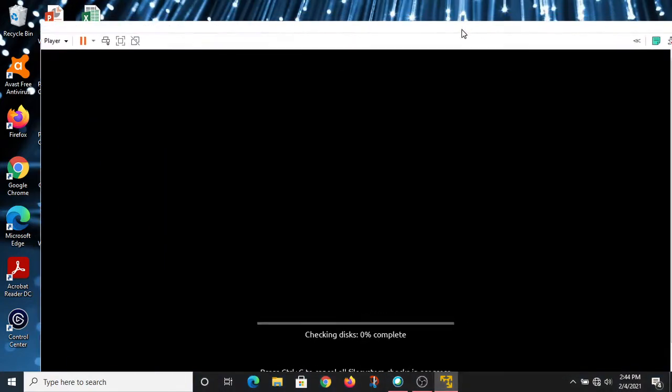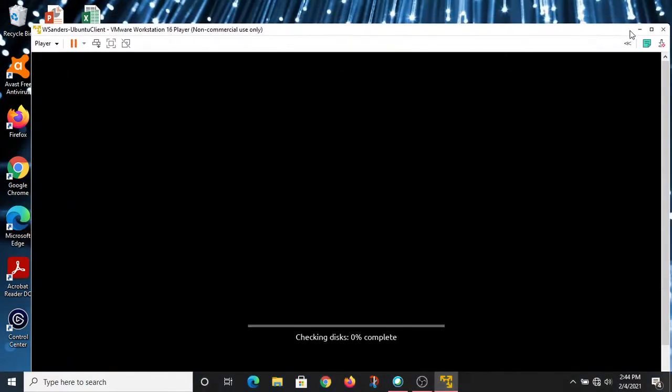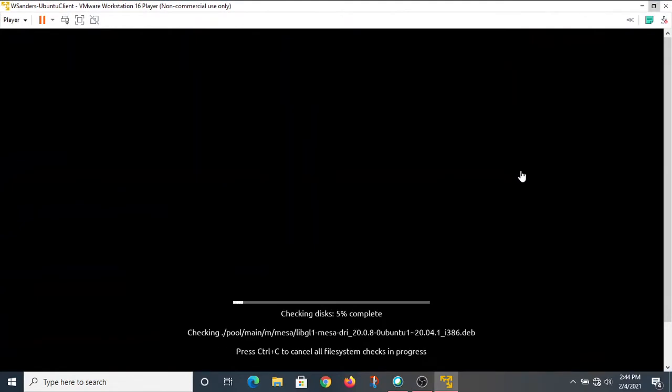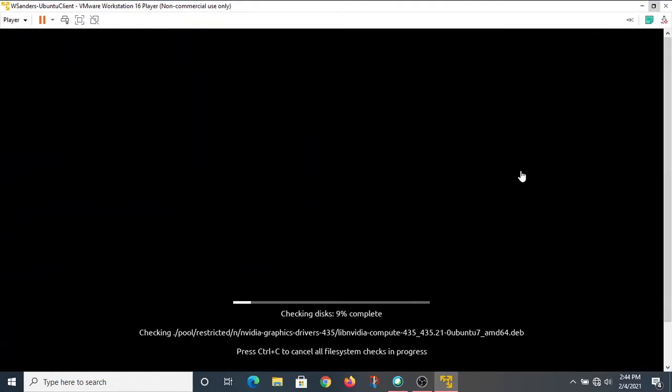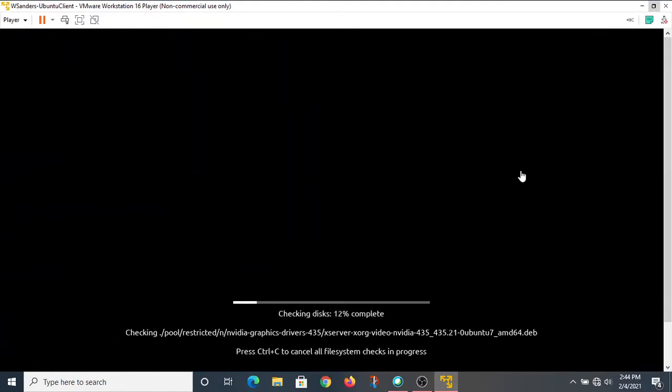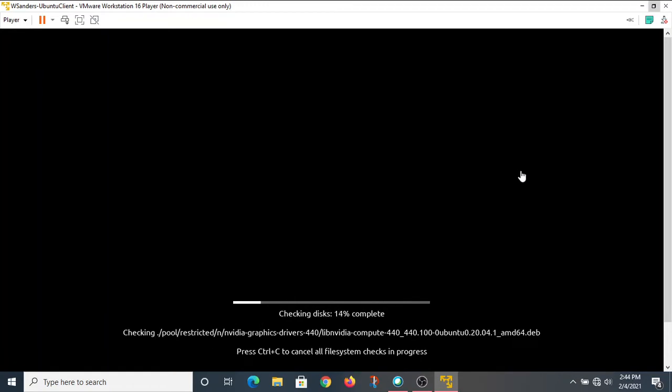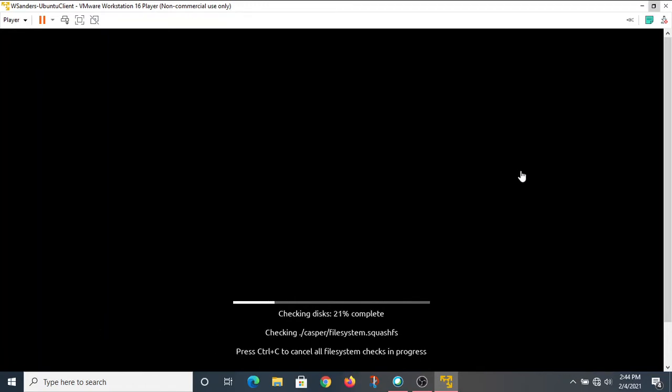Immediately you notice that the install process is pretty different when compared to Windows. As soon as I launched my virtual machine, it starts unpacking files, checking my virtual hard drive, and getting ready to unpack some files. I'll just let it run and let it do its thing.